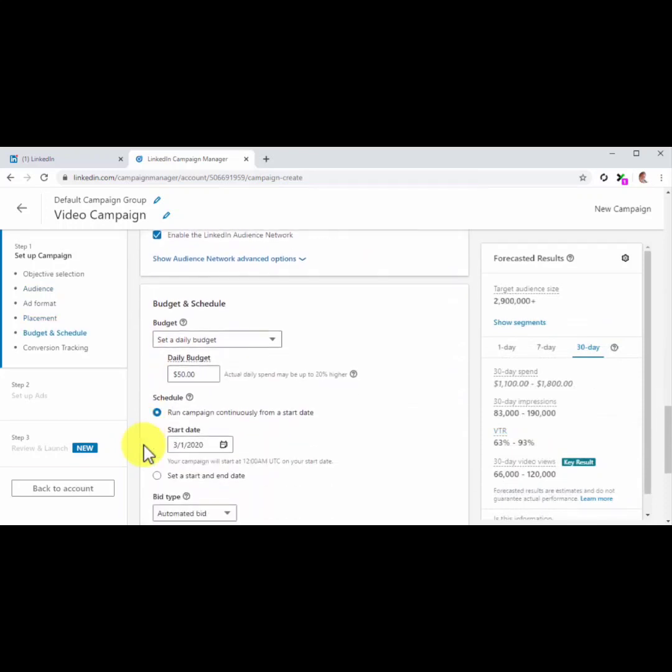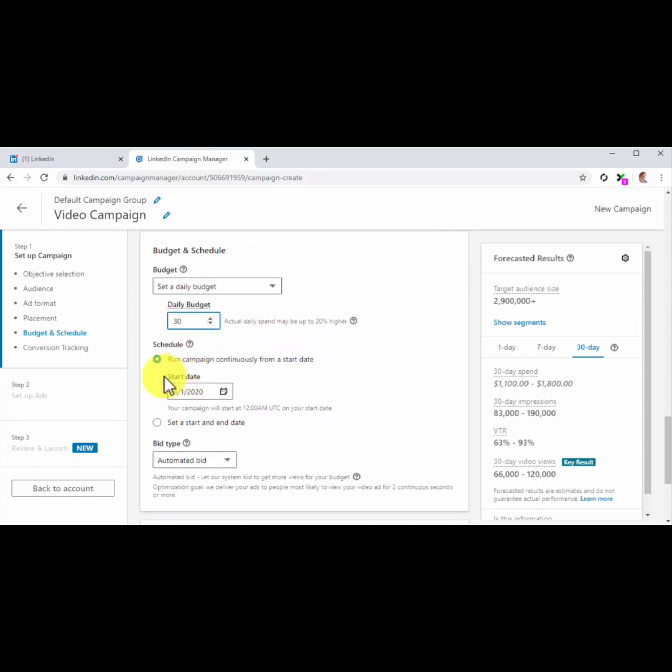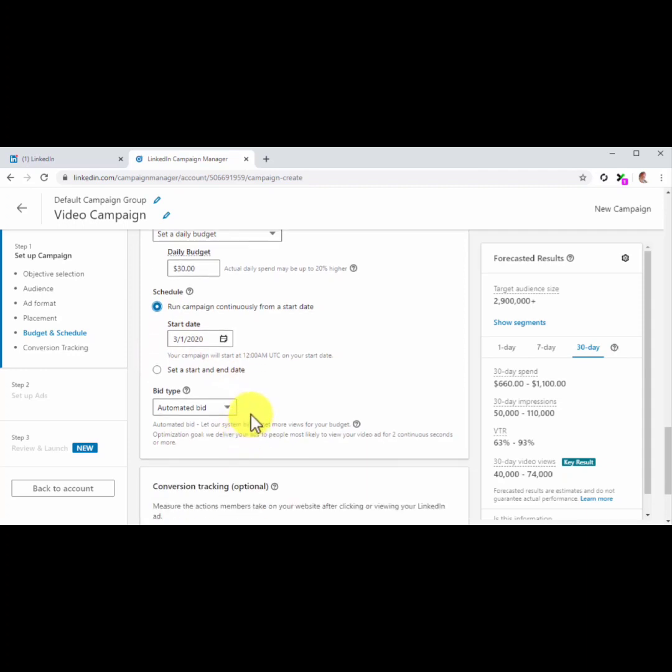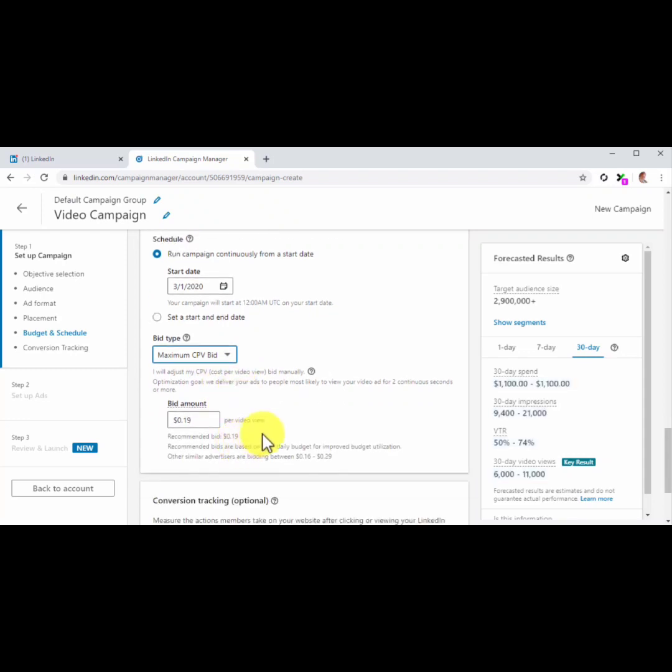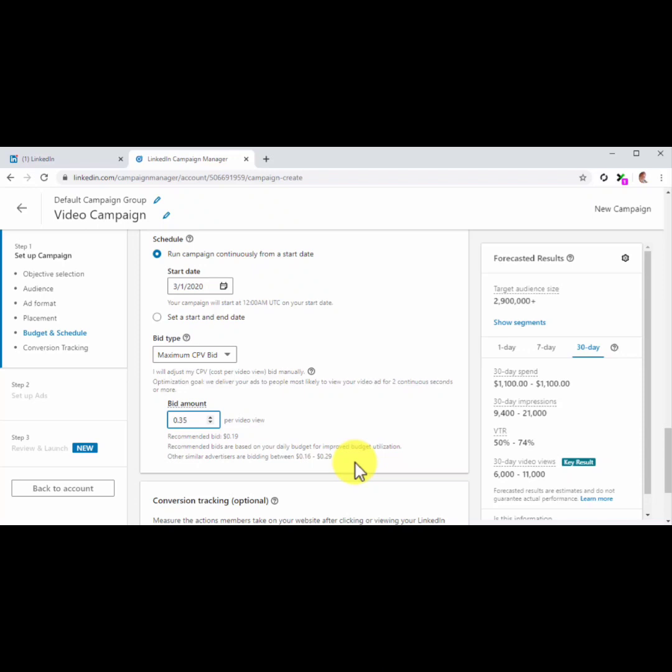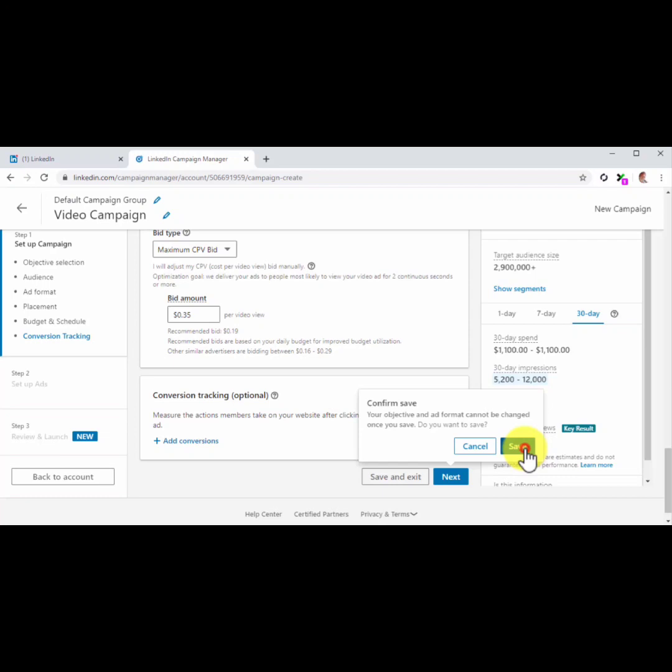Now move to the Budget and Schedule section. First, enter your Daily Ad Spend into the Daily Spend field. Now select your schedule. For this example, we'll select run campaign continuously from the start date. The next step is key. First, click on the Bid Type menu button. Then select Maximum CPV Bid. This setting will help you set a maximum cost per view bid, so you don't go over budget. What you'll do now is to enter a bid amount that is slightly higher than the suggested bid, preferably that goes a few cents above what other advertisers are paying. You will find this information at the bottom of this section. Now that you are done configuring the campaign, click on the Next button to save and continue.